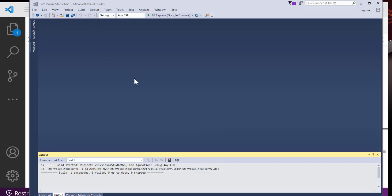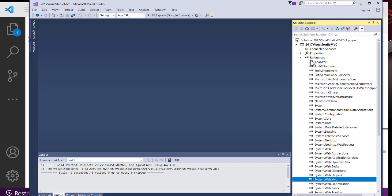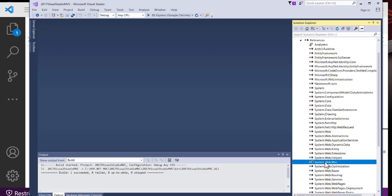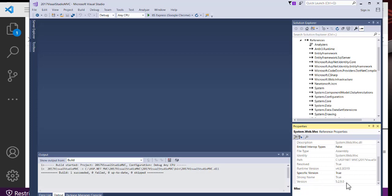To check the version of MVC installed in Visual Studio — currently using Visual Studio 2017 — there are two ways: the graphical method and the code method. For the graphical method, once you have a project created, click View and open Solution Explorer. Go to References, search for System.Web.Mvc, right-click and go to Properties. From the properties you can see the version is 5.2.9.0 — that's the current version of MVC.